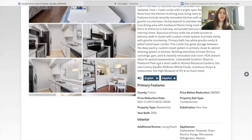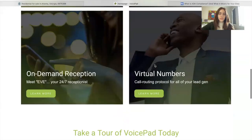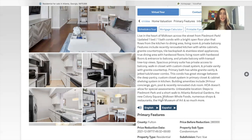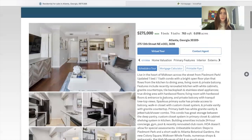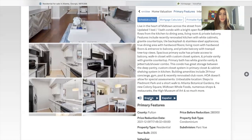What I want to show you is this feature that has the speaker in English and in Spanish, and they're using this company called VoicePad. When you click on either of these languages, it actually gives you the explanation of the property, either in English or in Spanish. So let me show you an example.